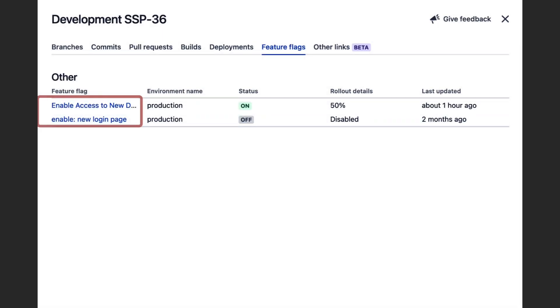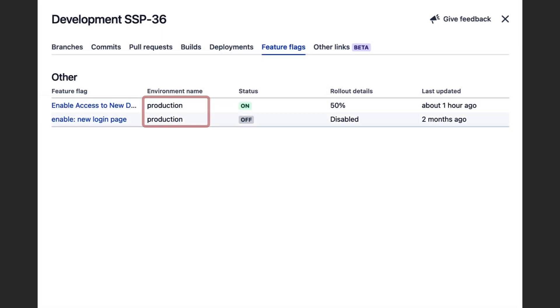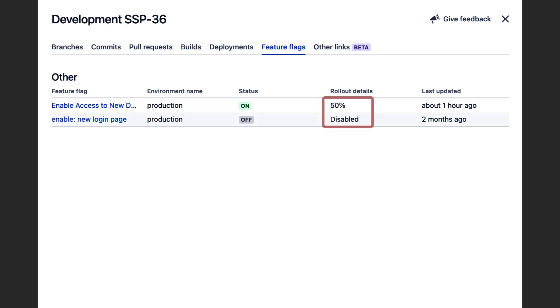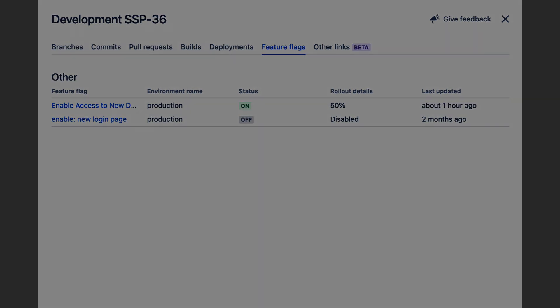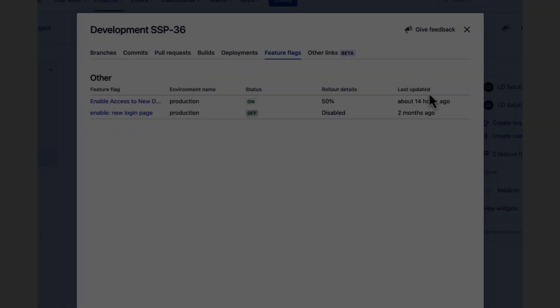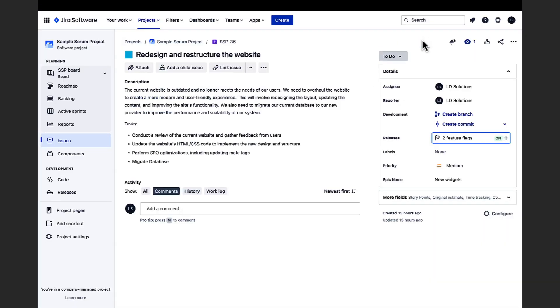Here we can view the name of the flag, the environment where the flag is located, whether the flag is on or off, what percentage of our users are shown the feature and when the flag was last updated. This also helps with context switching. Developers can see the status of their feature flags without leaving Jira.